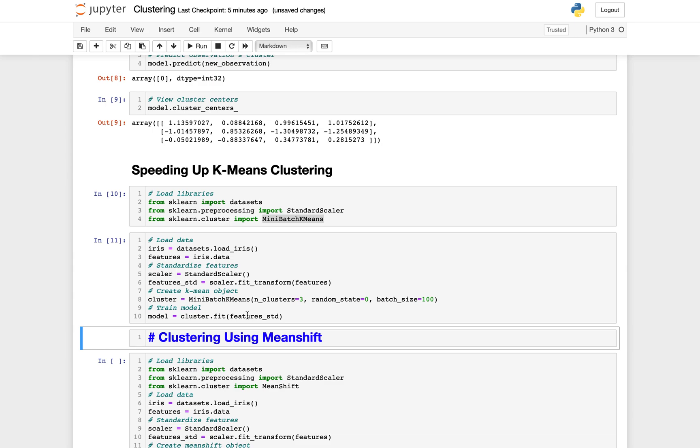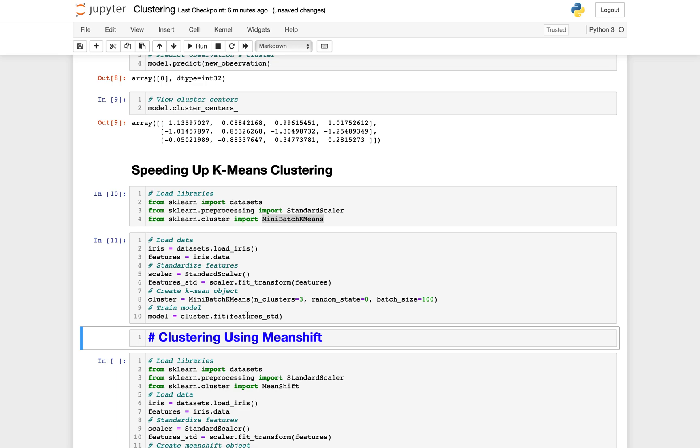One clustering approach that doesn't have this limitation is mean shift. Mean shift is a simple concept but at the same time probably a bit difficult to explain, so let me give you an analogy. Think about a foggy football field, a two-dimensional feature space with 100 people standing on it, which are our observations. Because it is foggy, a person can only see a short distance. Every minute each person looks around and takes a step in the direction of the most people they can see. As time goes on, people start to group up as they repeatedly take steps toward the larger crowds. The end result is clusters of people around the field, and people are assigned to the cluster in which they end up. This is how mean shift works.